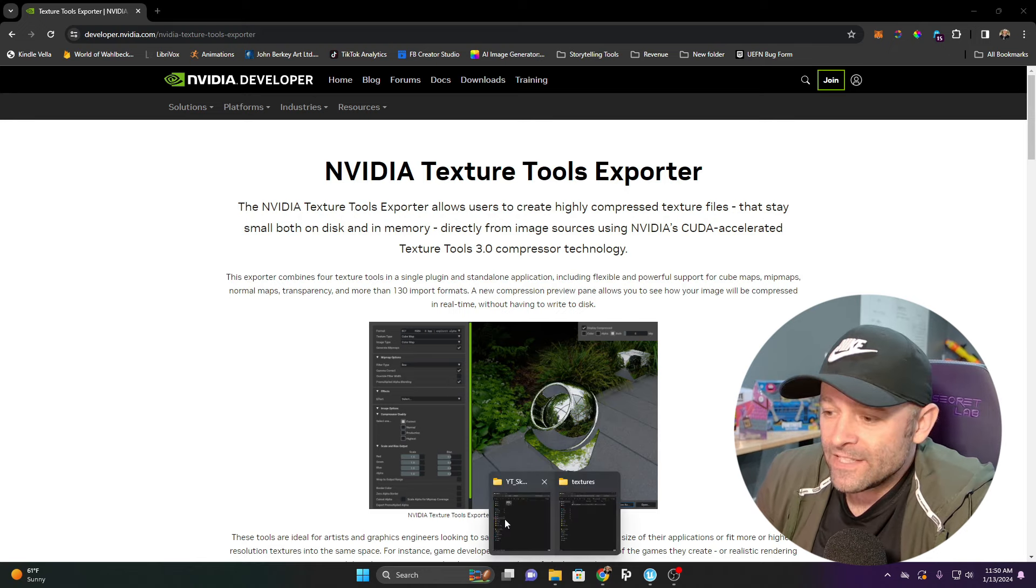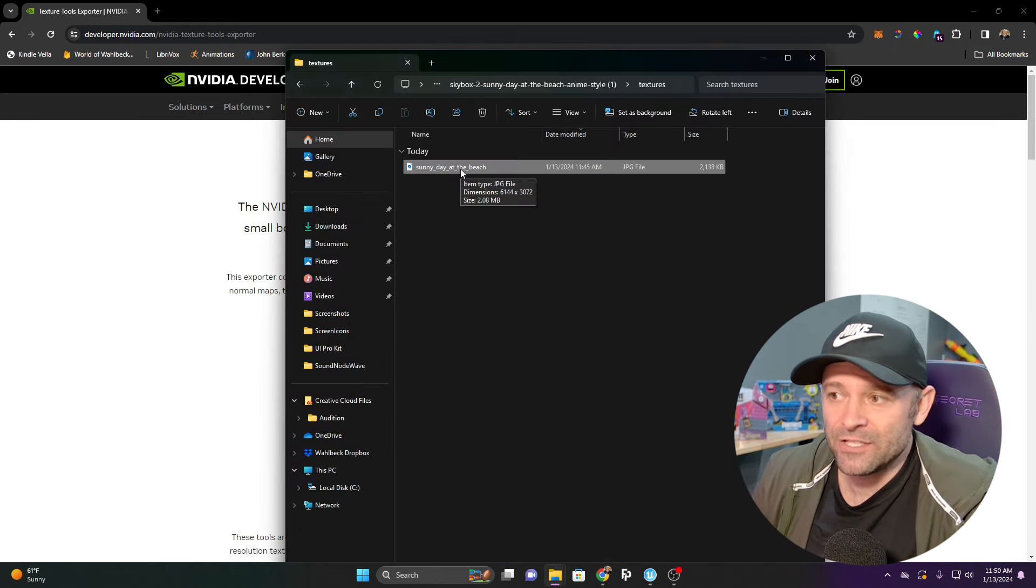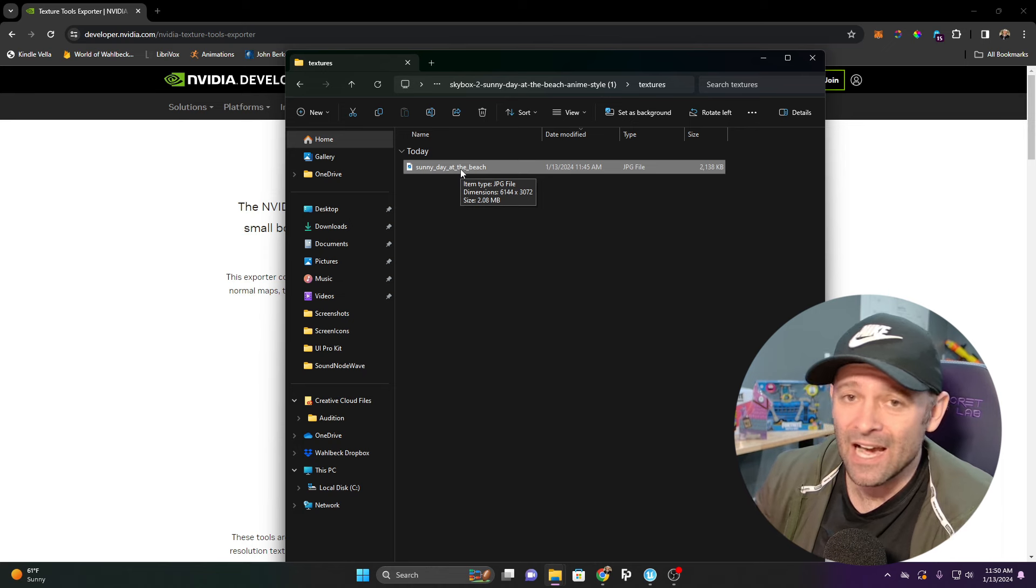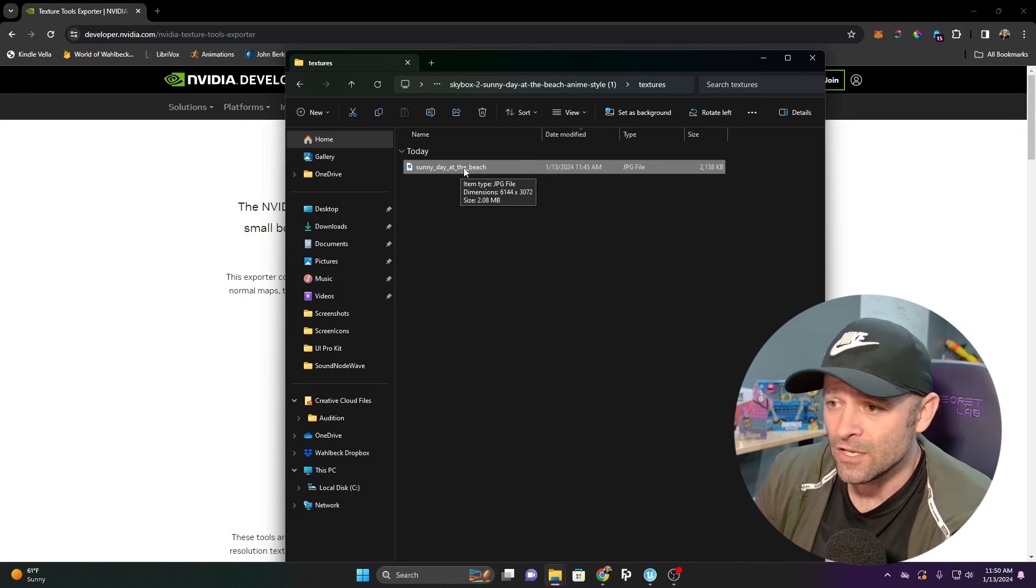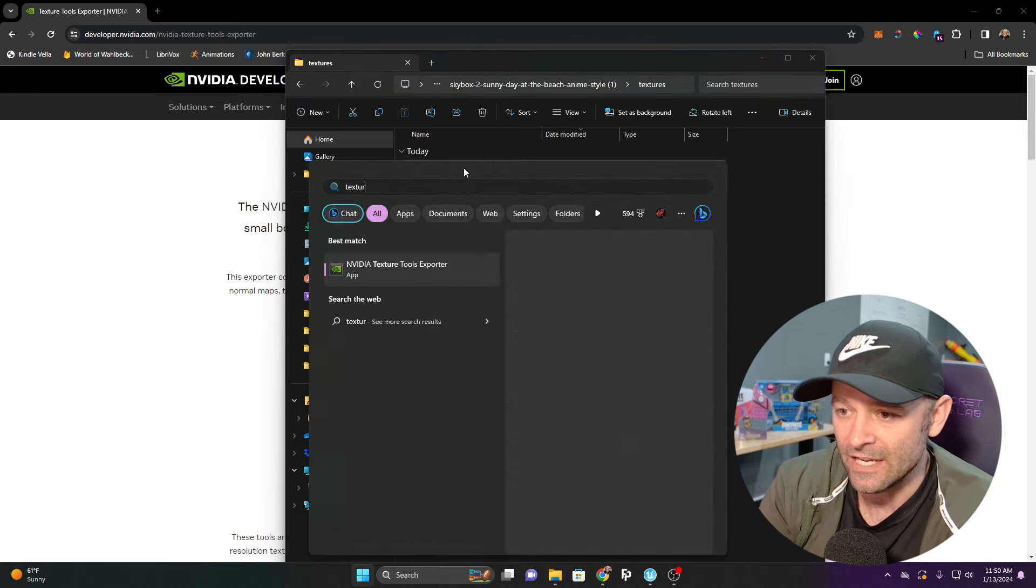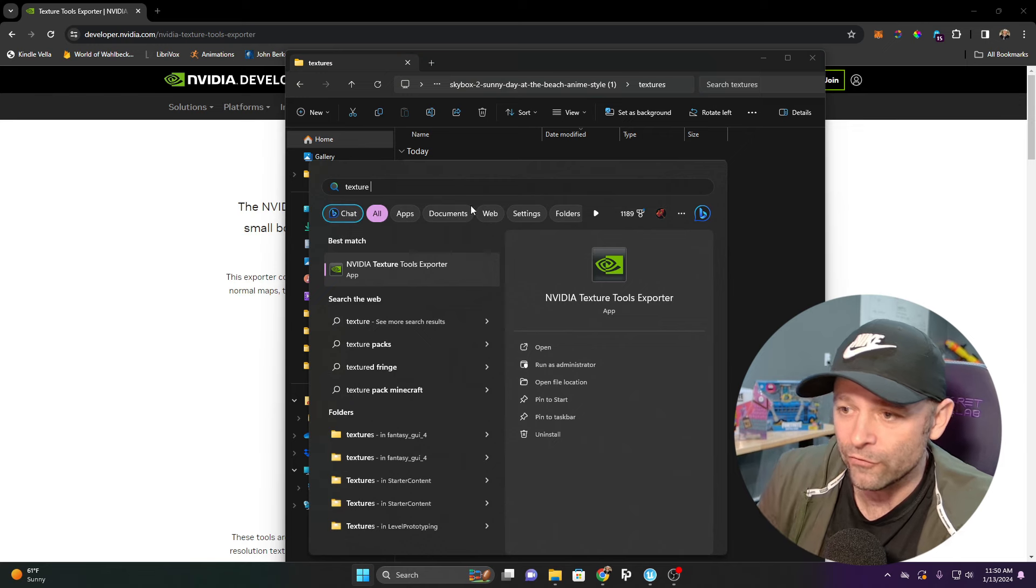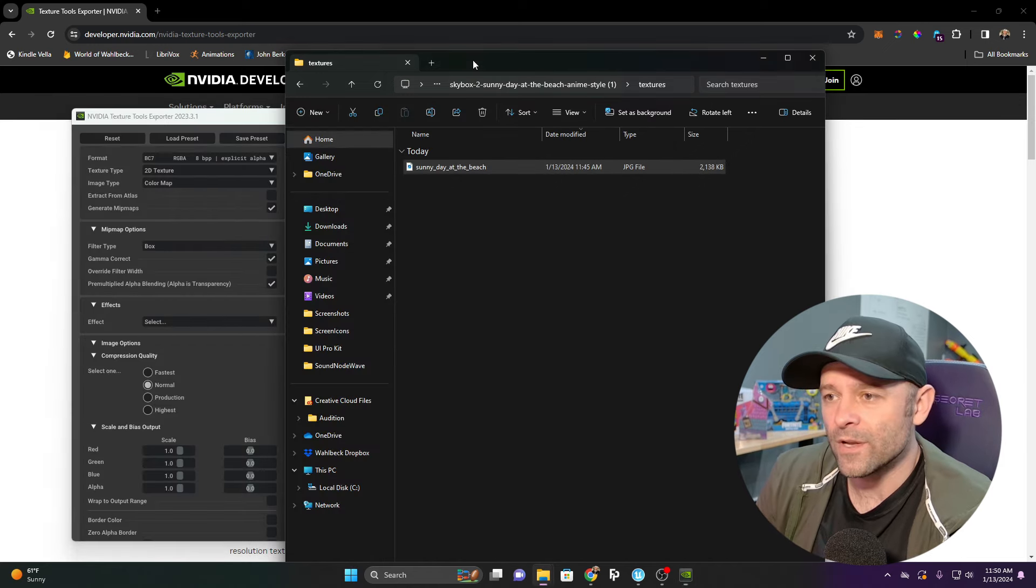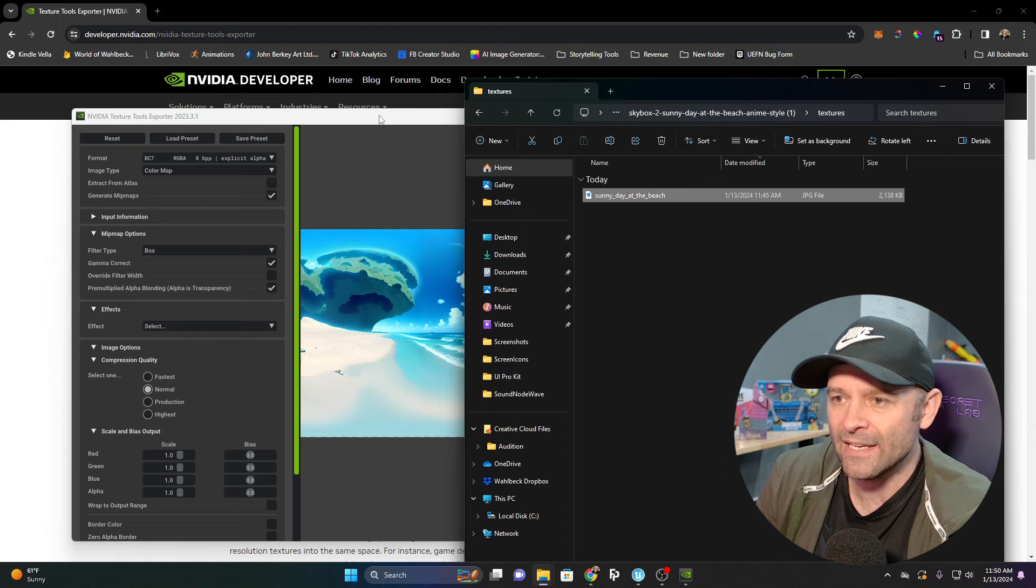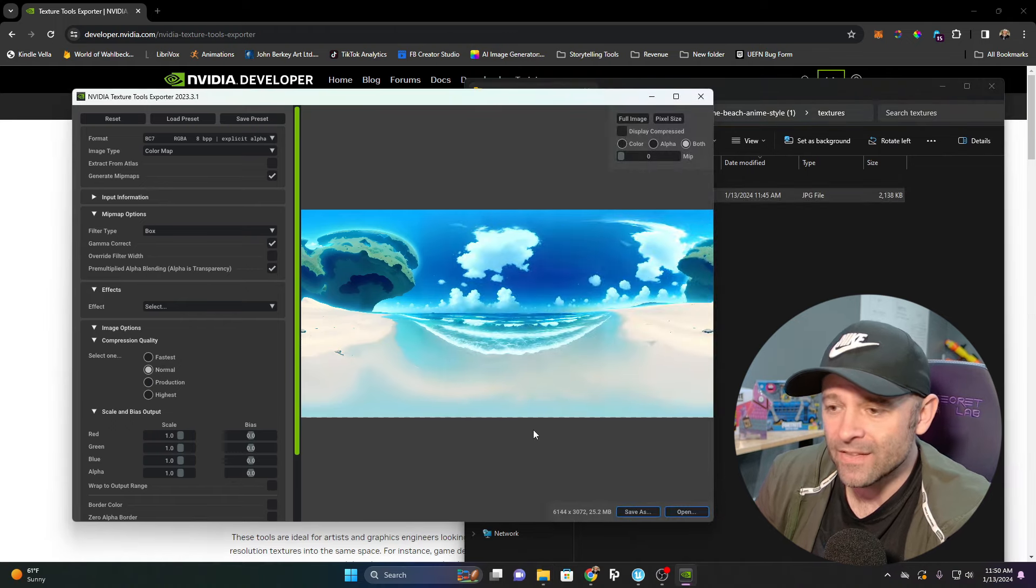We've downloaded the Sunny Day at the Beach Texture, which is a JPEG. That is not a skybox. We're going to open up the Texture Tools Exporter and grab our texture and drag it into this program.